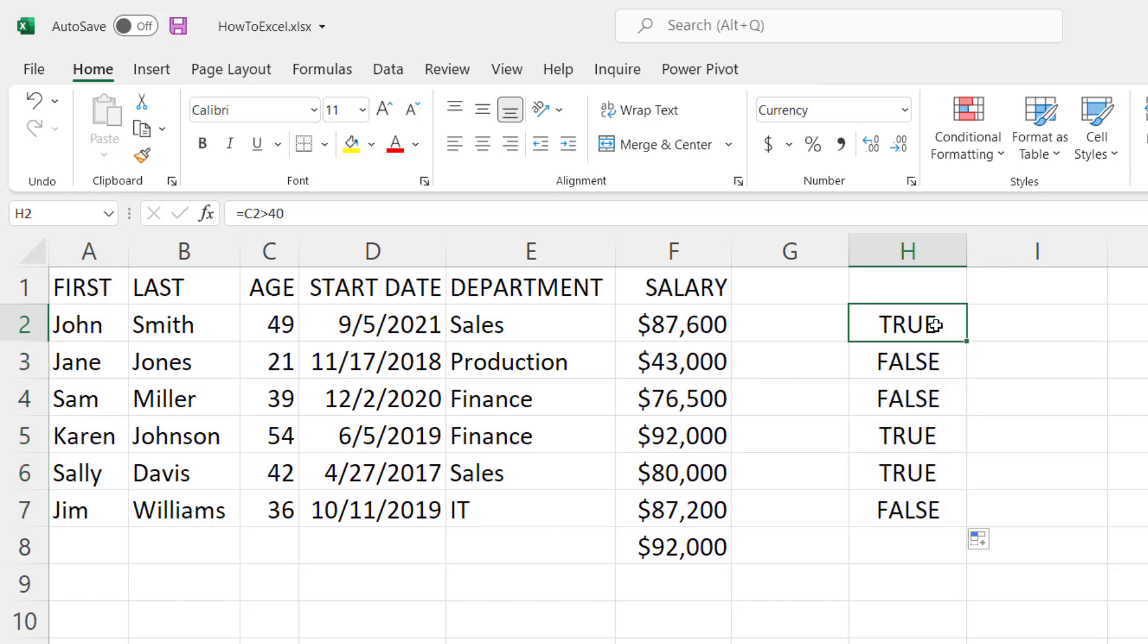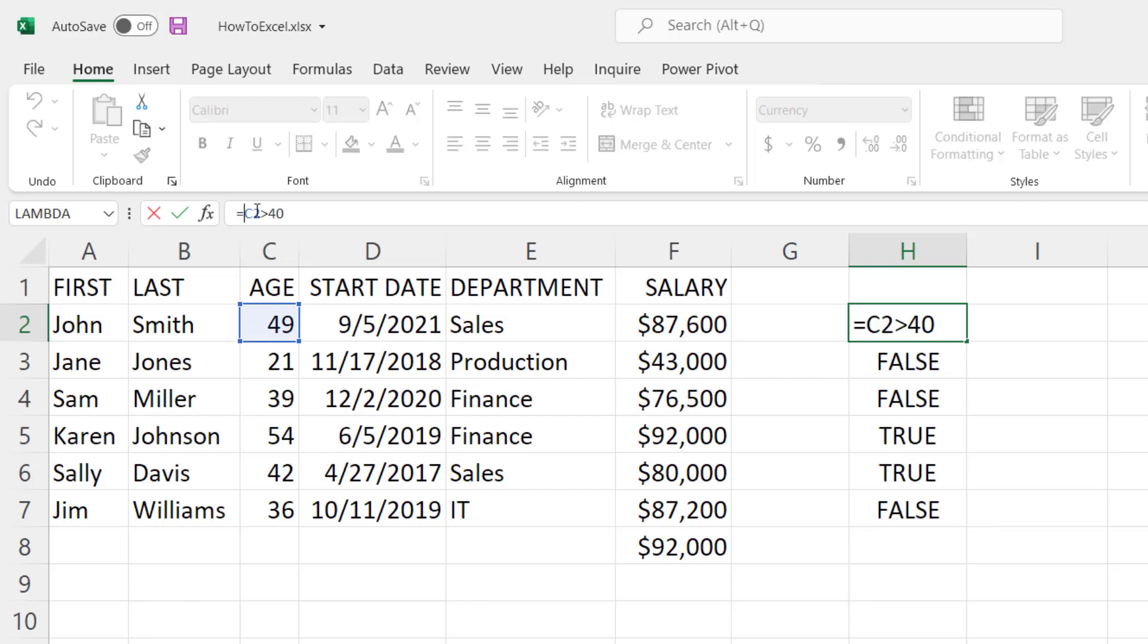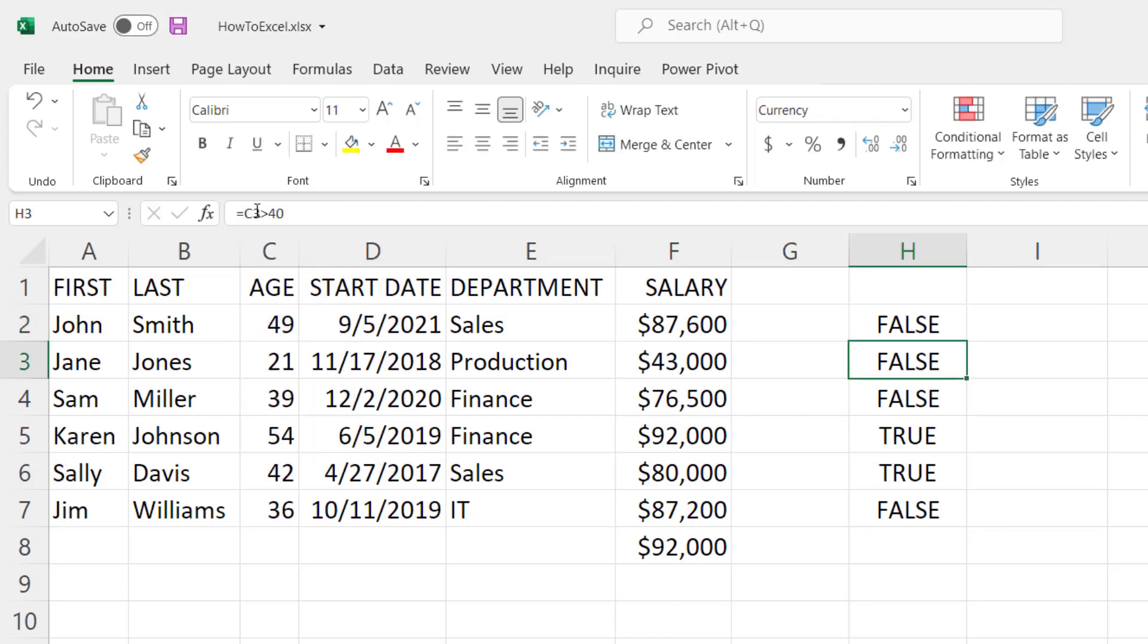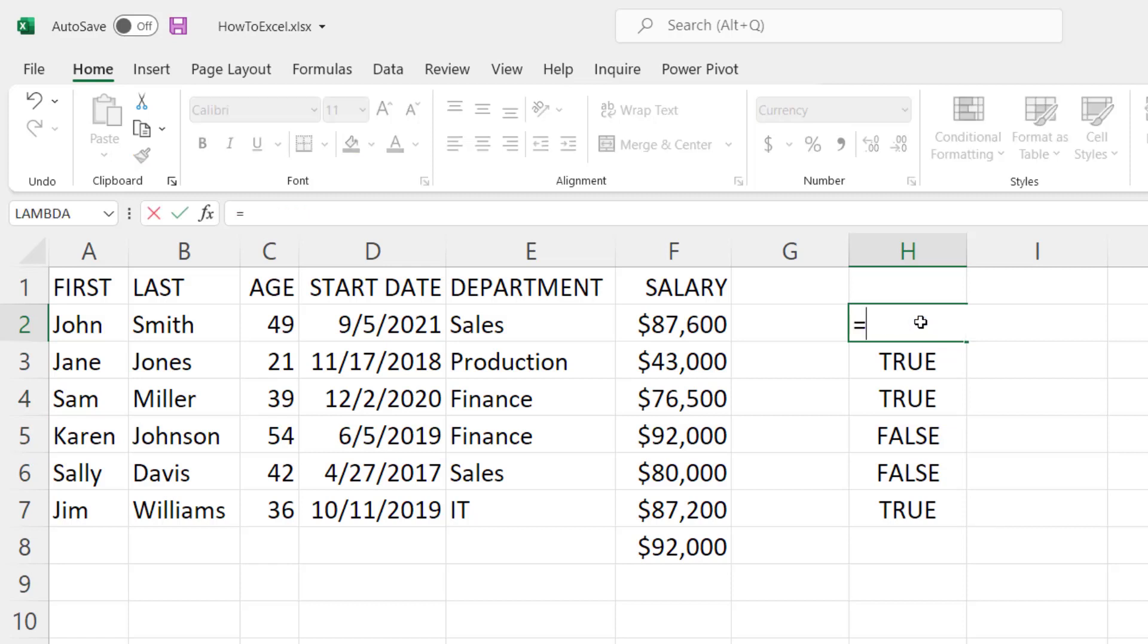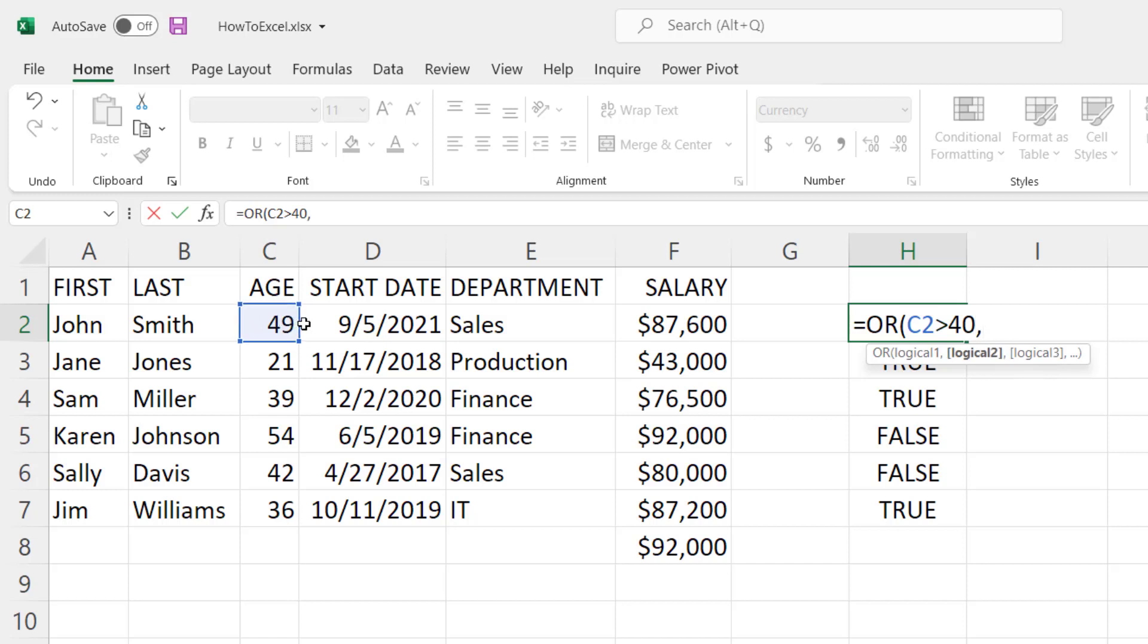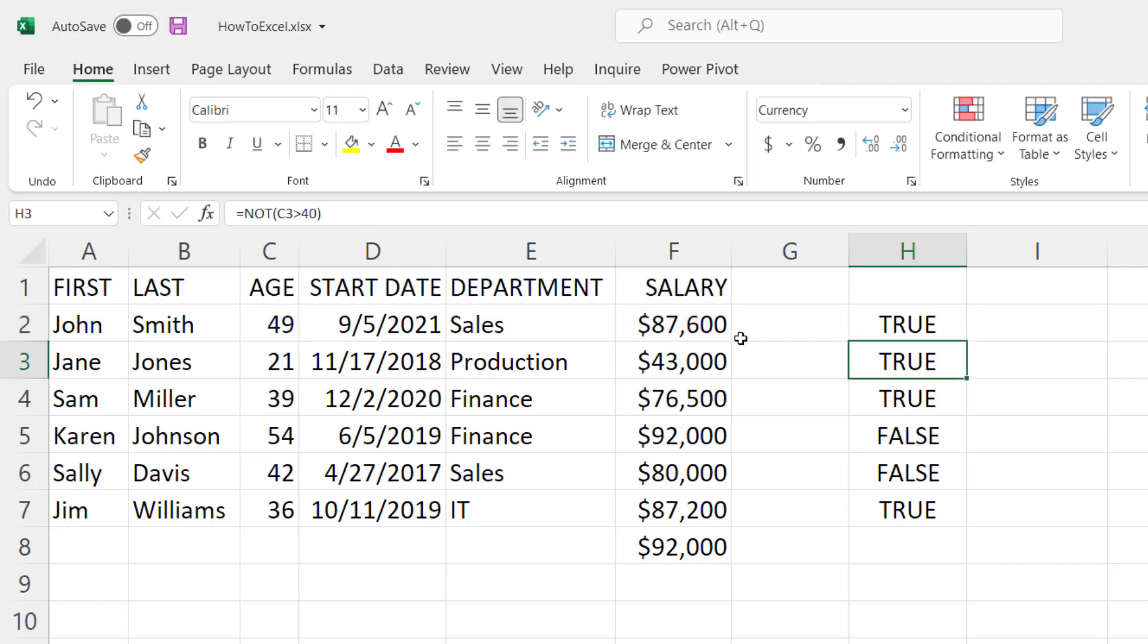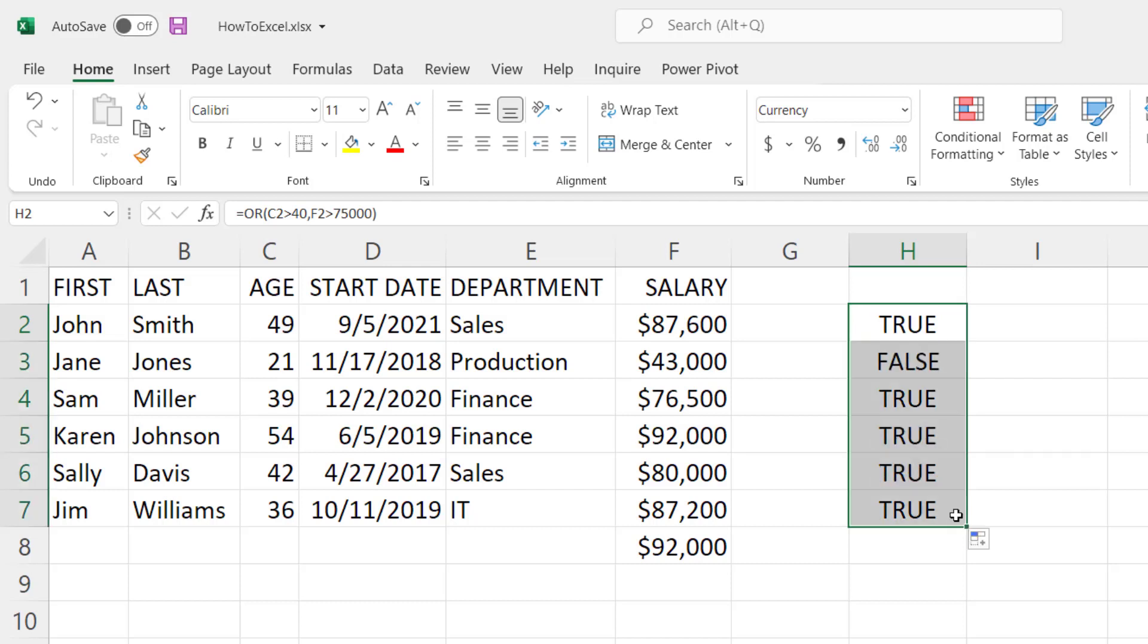Now I can reverse the true false statement by putting a NOT function in here. So I'm going to wrap that in parentheses and now it reverses the true to false and the false to true. You can also do an OR function. So let's say we want to determine when the age is greater than 40 OR for the second expression the salary is greater than 75,000 and it's going to tell me when that's true or false. That one being the only one that's false.